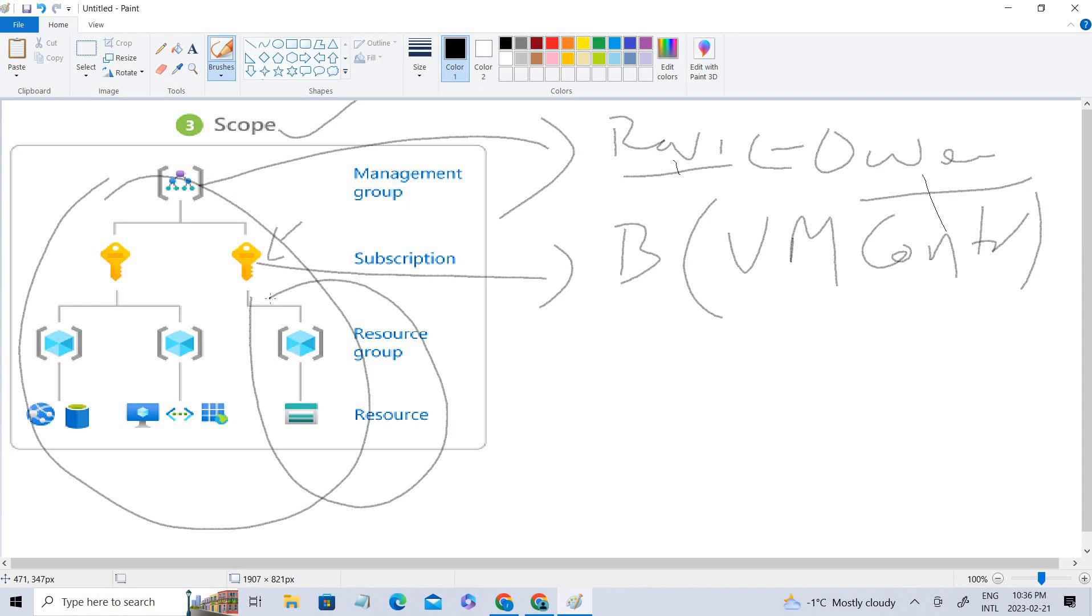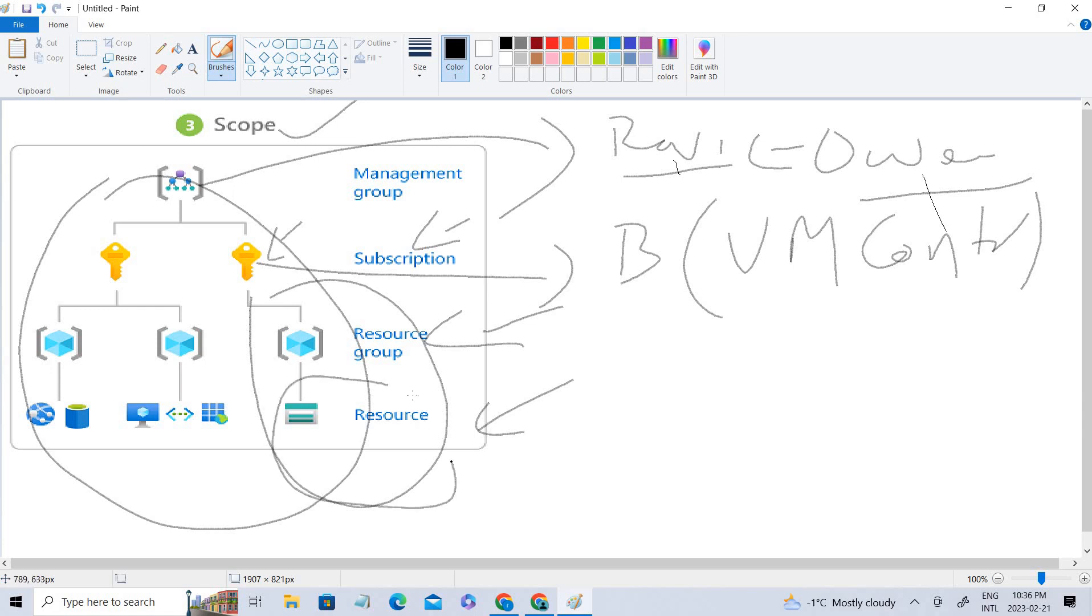Instead of giving access at the subscription level, let's say you've given it at the resource group or resource level, so he'll only have access to that particular level. Based on the level you assign, he'll be able to access the resources and perform actions accordingly.